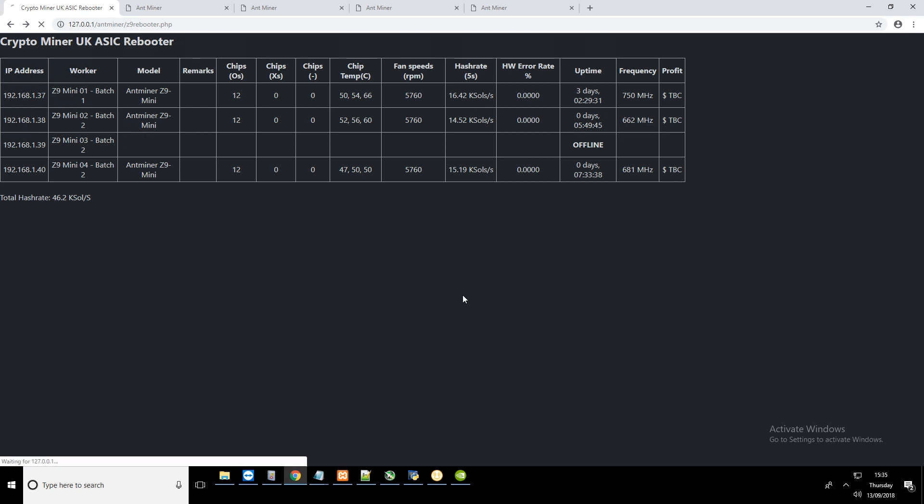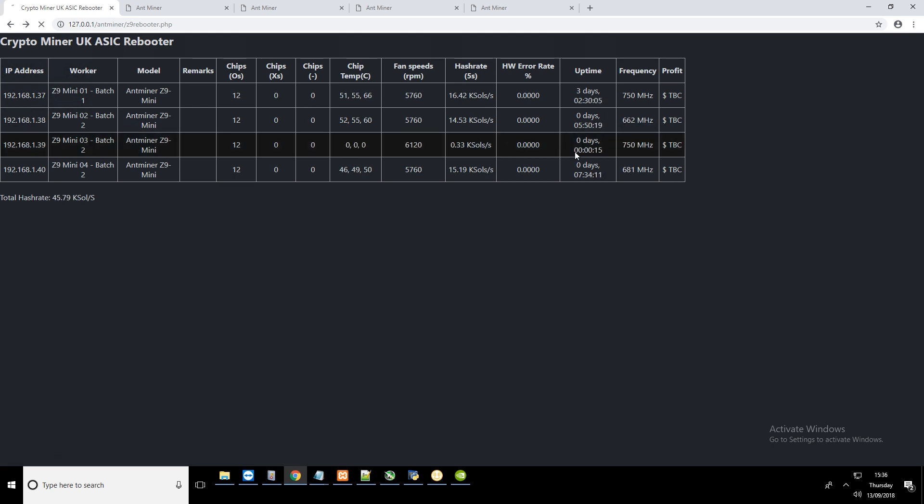As the ASIC boots up, we'll see the information being populated. It hasn't read the chip temperatures yet. We can see that the frequency is set to 750MHz. I think I've pushed this a little bit too far, so this isn't going to actually start hashing. The other fail-safe part of the script is that it will not reboot until the ASIC has been running for 2 minutes.